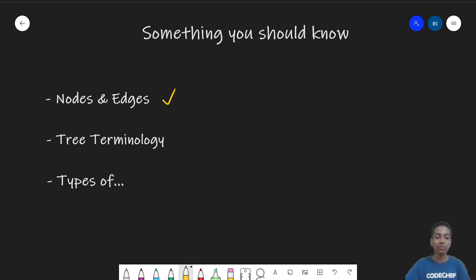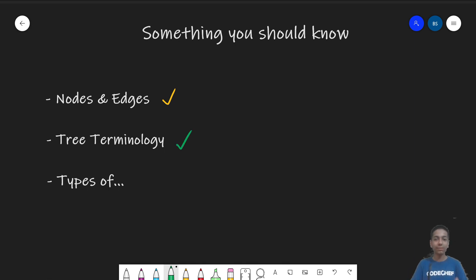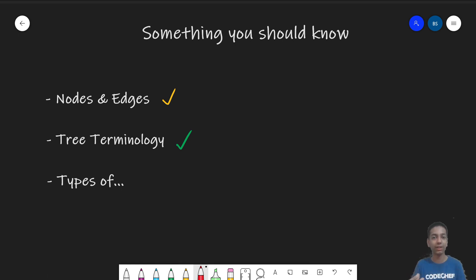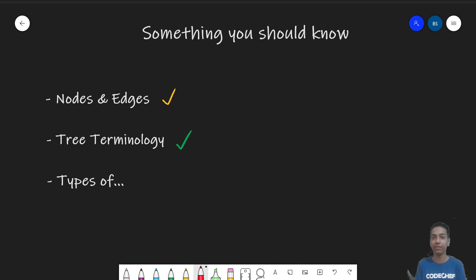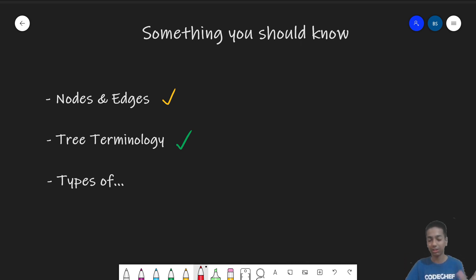Now let us move on to some tree terminology — terms specific to a tree. A tree is a graph that has n nodes and n minus one edges, and has basically no cycles. What cycles are, we'll discuss somewhere down the lane in this video. But let me quickly draw a tree and discuss the terms used in trees.